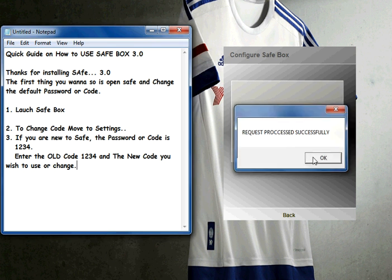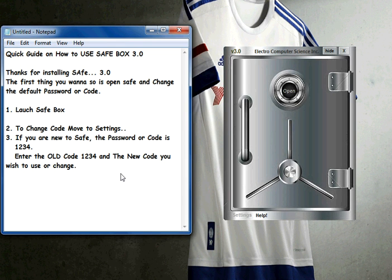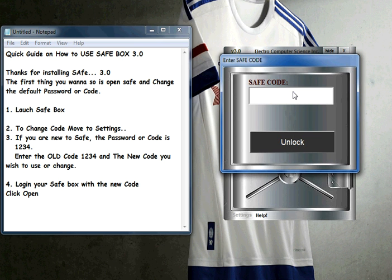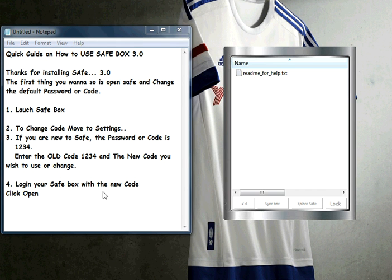Then go back and proceed to open your save. You can log in and open your save, copy content, and manipulate content as usual. When it asks for a save code, enter the new code you just created — in this case POKO — then hit Unlock. Once it authenticates, you are in.